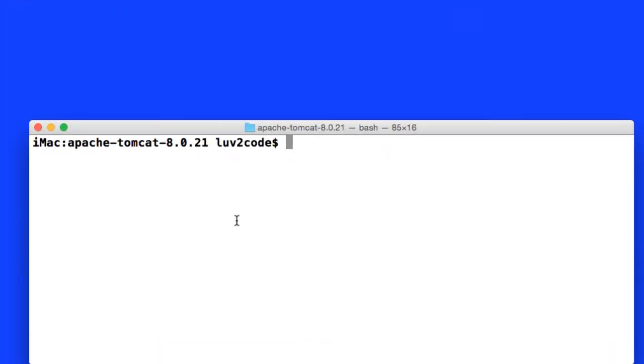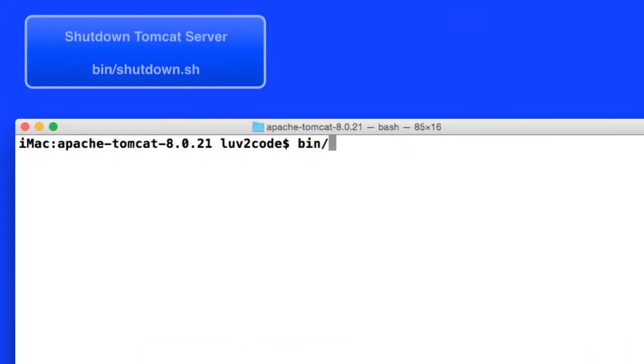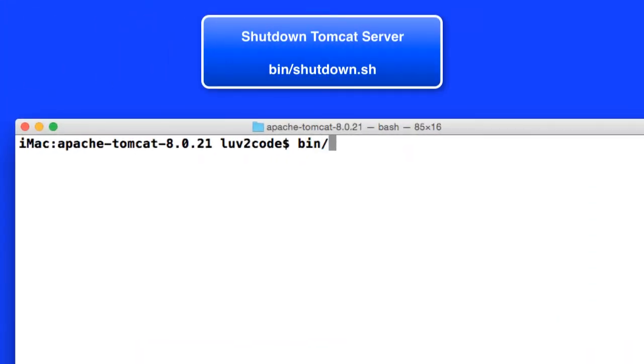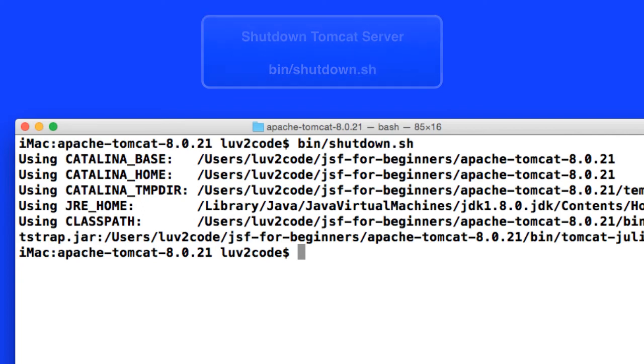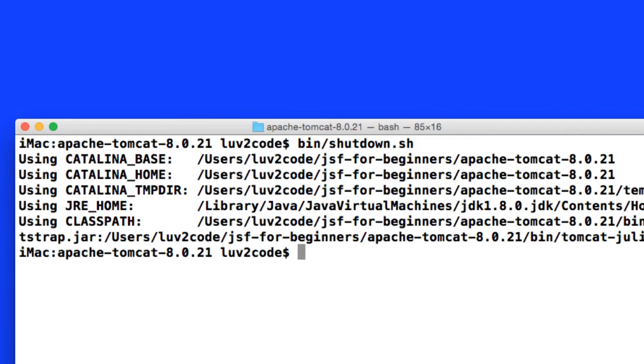One final thing we want to do is actually stop the server or shut down the server because later on we're going to use it via Eclipse. So in our bin directory, we can say bin slash shutdown dot sh and that will actually stop the Tomcat server. But don't worry, once we install Eclipse, then we'll actually run Tomcat from the Eclipse server.